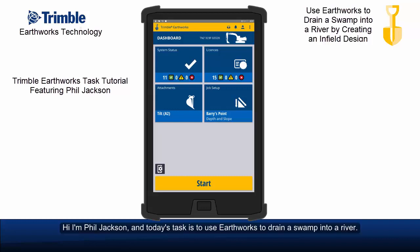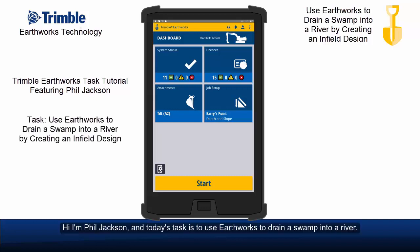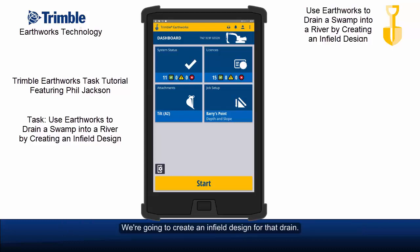Hi, I'm Phil Jackson. Today's task is to use Earthworks to drain a swamp into a river. We're going to create an infield design for that drain.